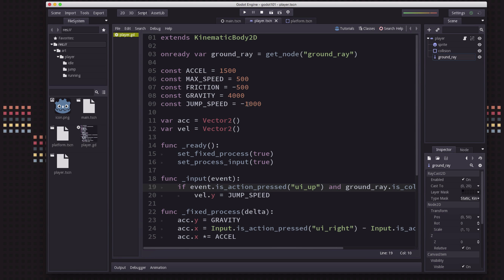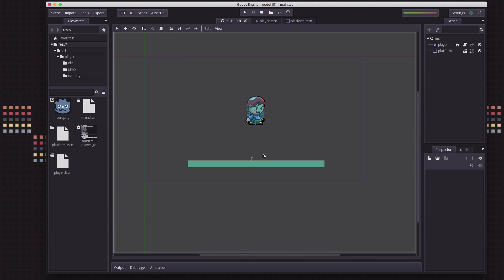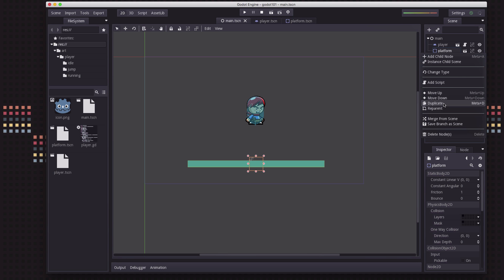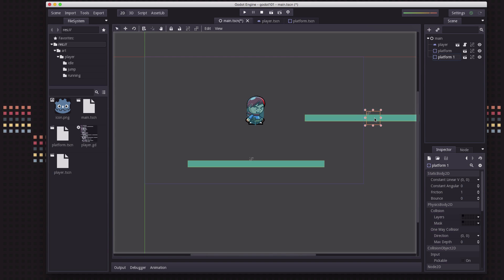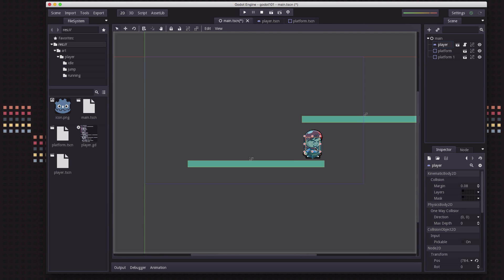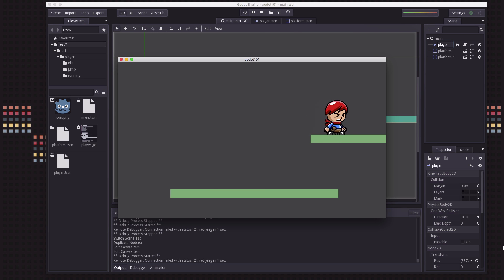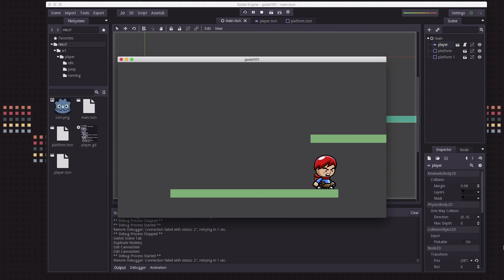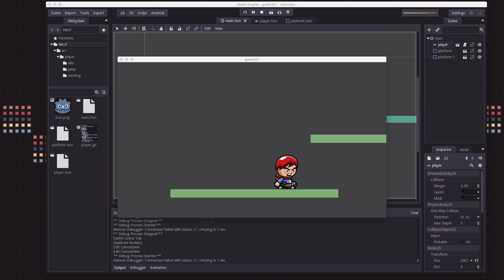Let's crank that jump speed back up again — maybe not quite as high. Looking at our main scene, we have our platform and I'm going to duplicate it and add another platform over there. I just want to make sure we have room to fit, and you can see we should be able to jump up and get on that platform. And if we're underneath, we can't jump — we're going to bonk our head.